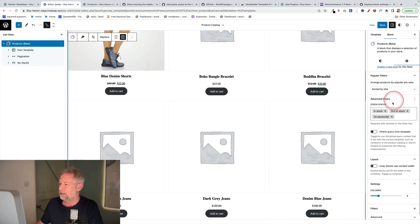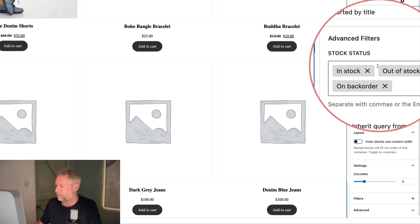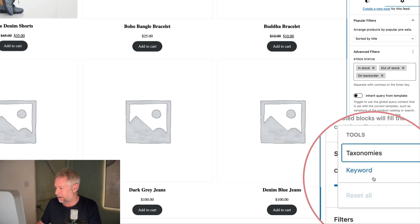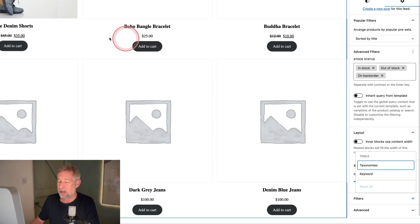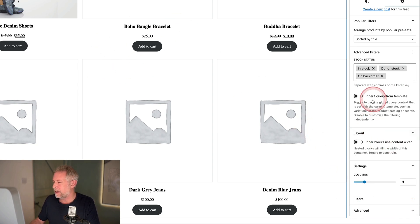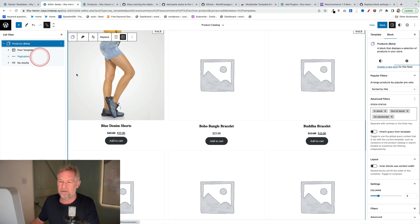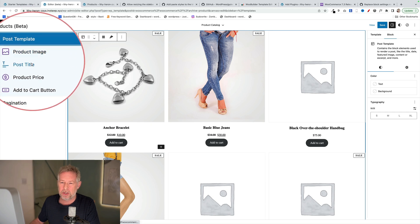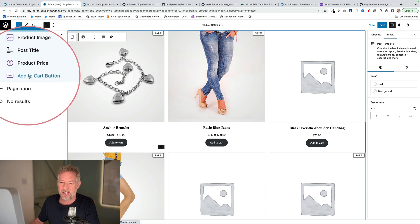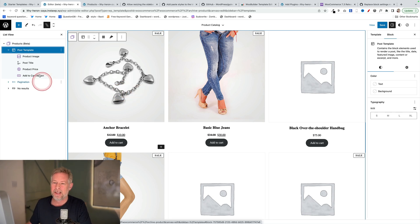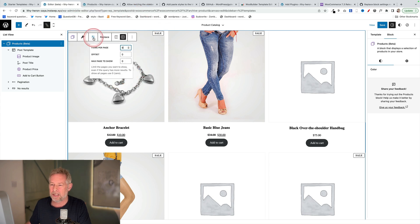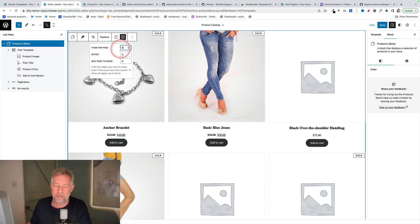Let's have a look at the list view. I've just added it into this page, and you can see over here these are the blocks that come with it — it kind of builds this query loop for you, but you can change a lot of this stuff. Let's go and look at the settings. These are the filters you have over on the right, so you can filter by stock status. You can also change the number of columns, and you can also filter by taxonomy or by keyword. You can also change the number of products you show in the display settings — so that's how many products you want to show per page.